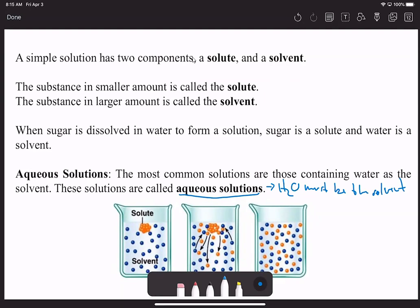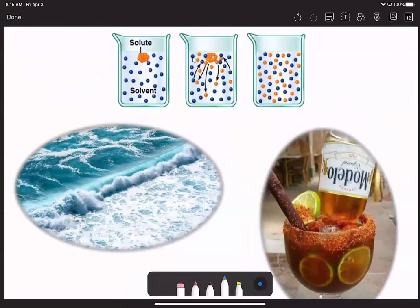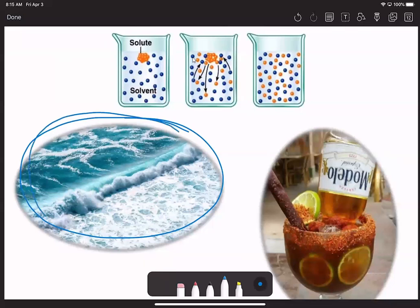For us to have an aqueous solution, we do need water as the solvent. On the left here, we see that beach of seawater, and the seawater is a solution—it's an aqueous solution with a bunch of minerals in it. Salt happens to be one of those minerals, so we get an aqueous solution out of this salt water.